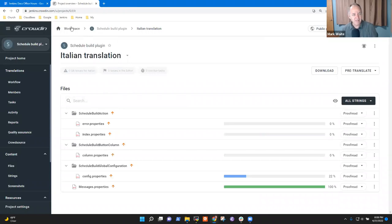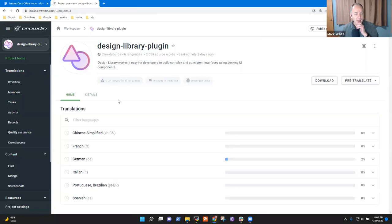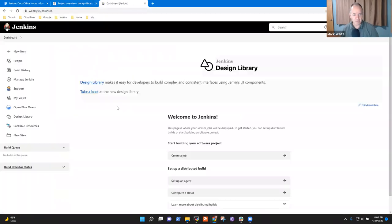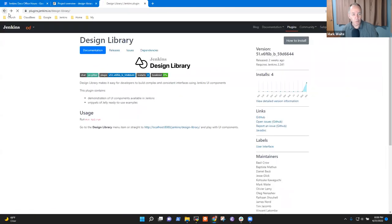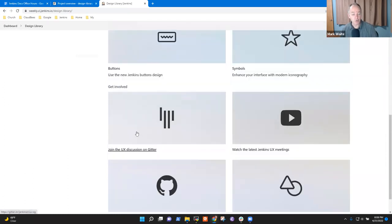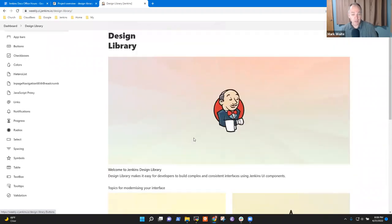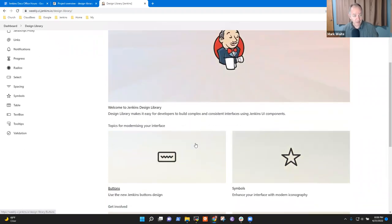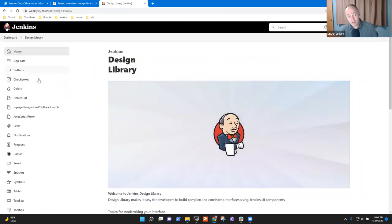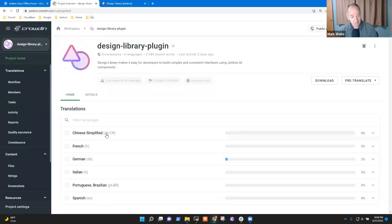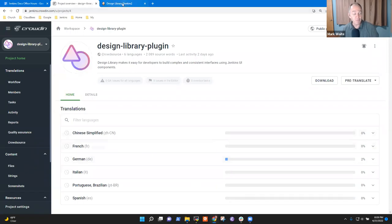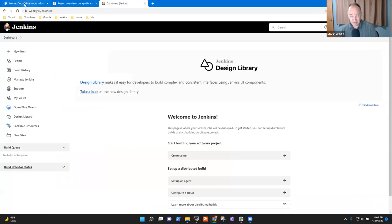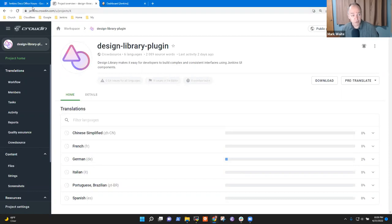Right now we're using very simple ones. We're using the design library that Alex had created with Tim Jacombe that you can see on weekly.ci.jenkins.io. The design library is a new way of showing people examples of how to interact with the Jenkins UI and how to write Jenkins UIs with the new Jenkins UI facilities. It shows all these things. The cool thing is it's also translated with Crowdin. Alex Brandes has started the German translation and we'll make more translations as we go.